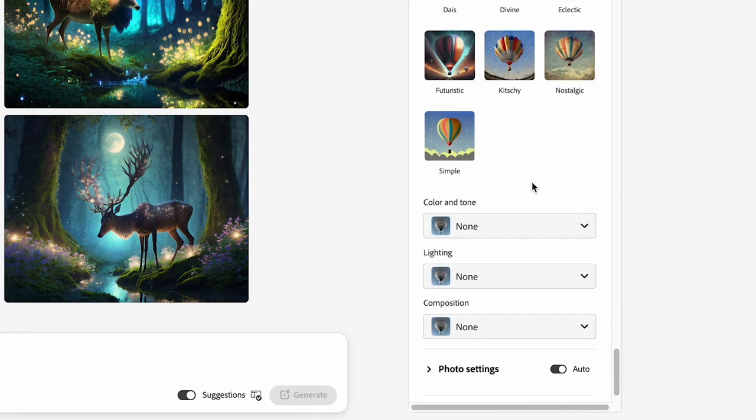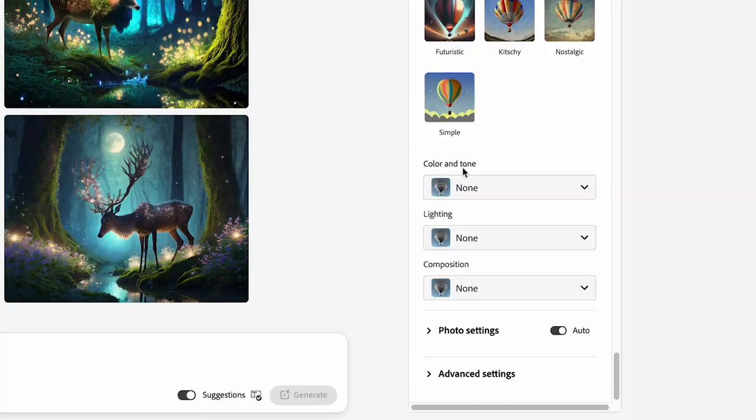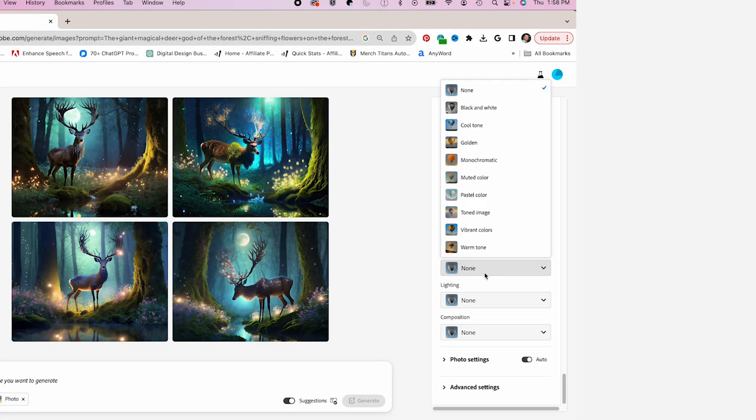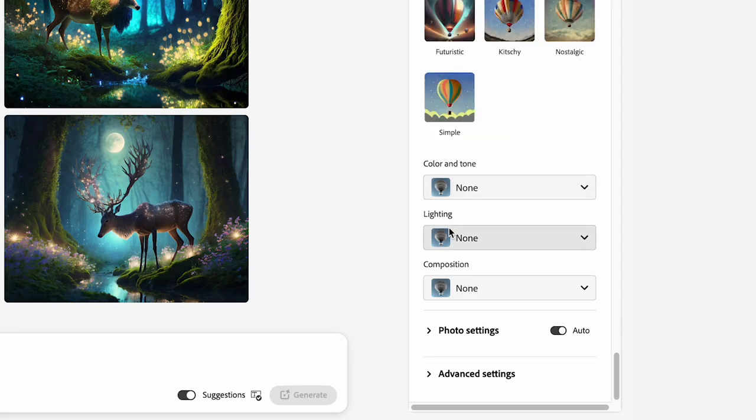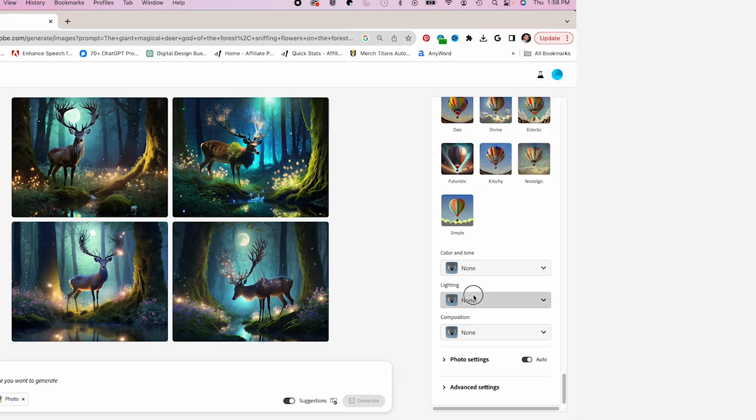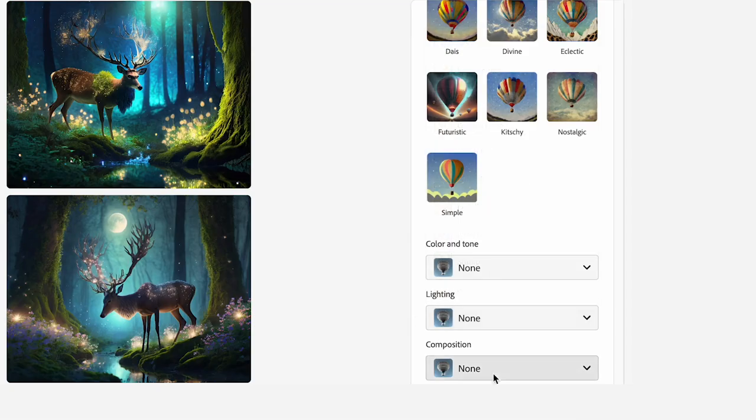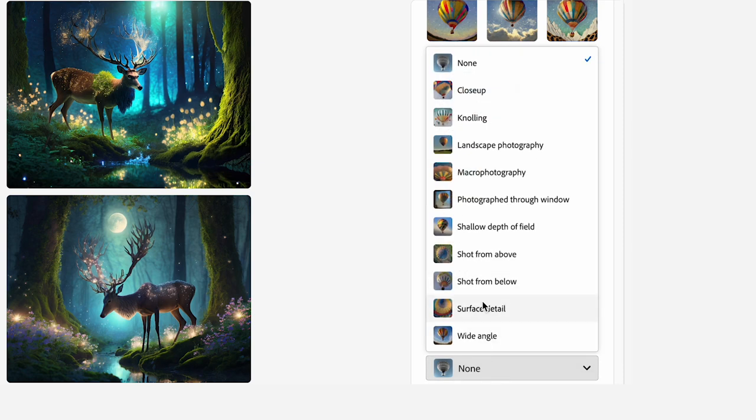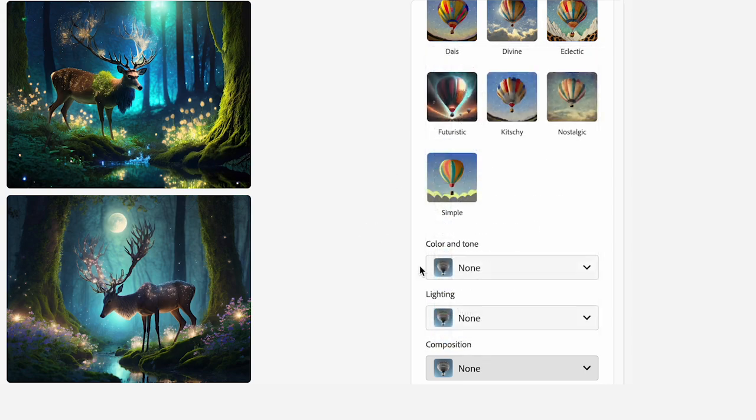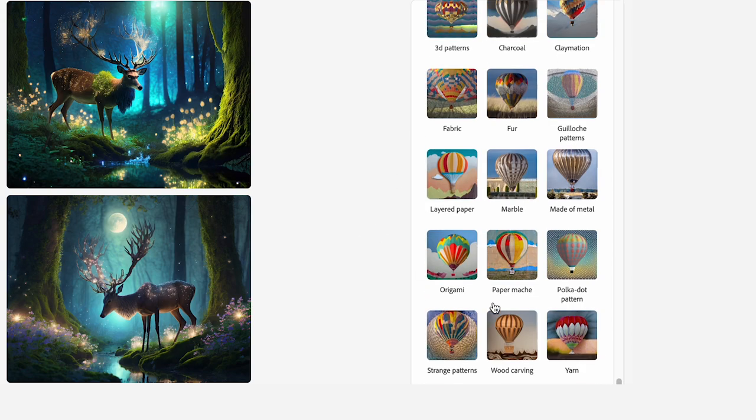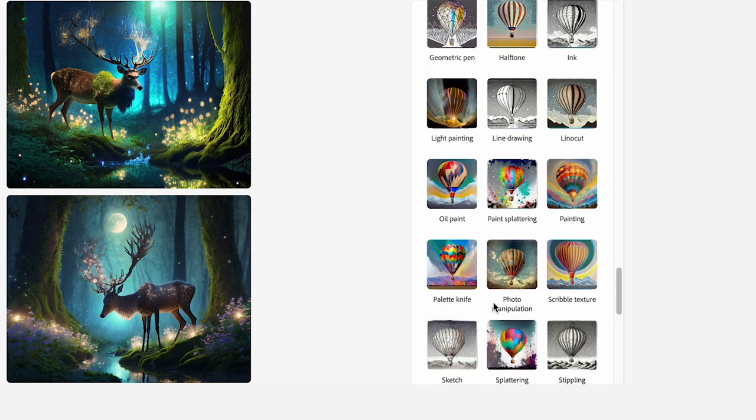Scrolling down there's also color and tones. You can make this a toned image, monochromatic, black and white. You could change the lighting. You can make it studio light, golden hour, dramatic lighting. Or in composition you could change it from shallow depth of field, wide angle, landscape photography, etc. So tons of different options, tons of settings to customize. Let's go ahead with our design.